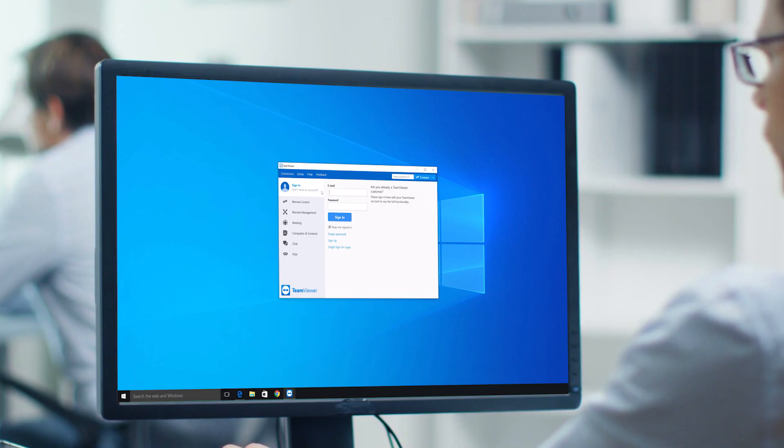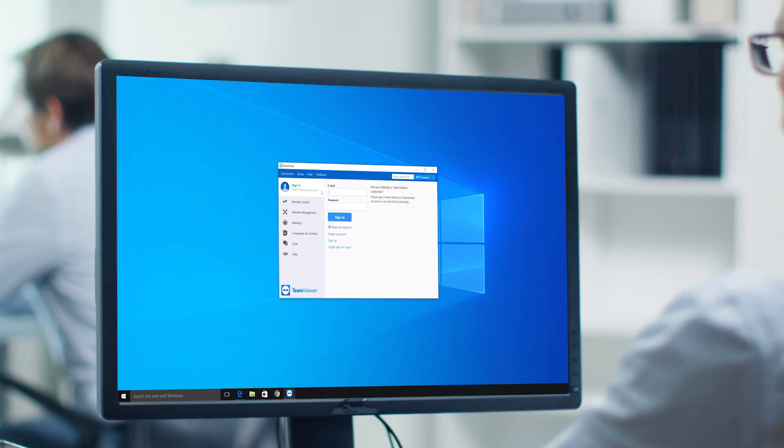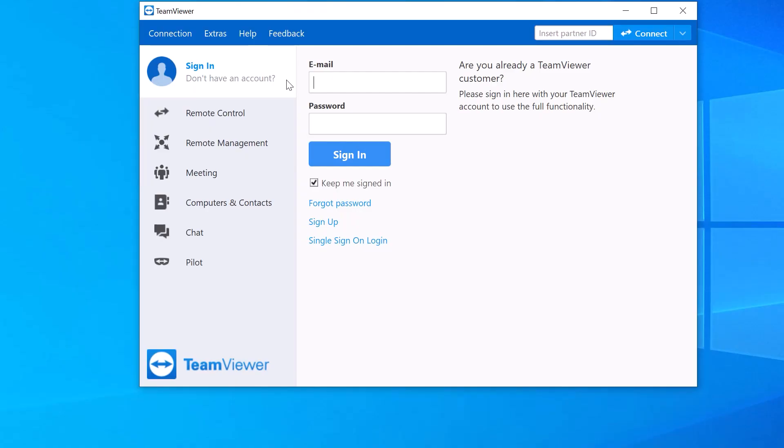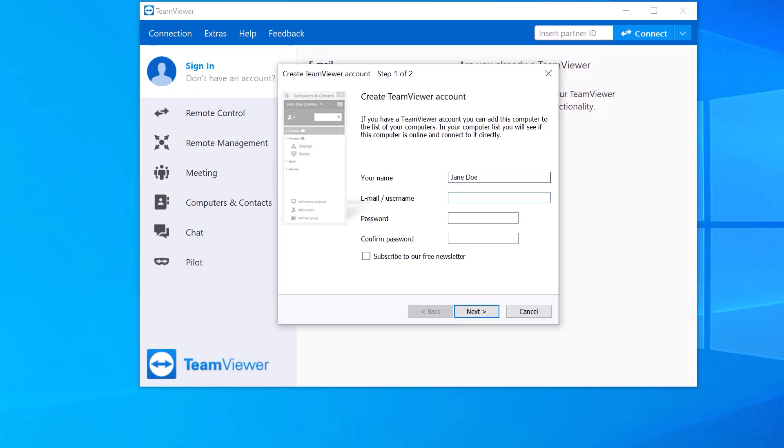Alternatively, you can also begin the sign-up process through the TeamViewer client by clicking on Sign Up and following the steps in the Setup Wizard.